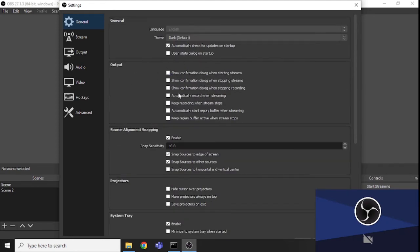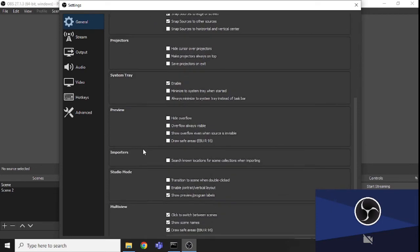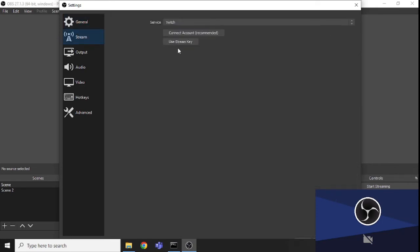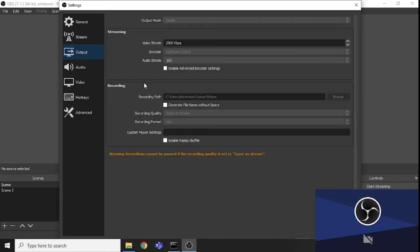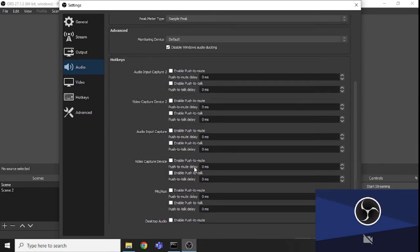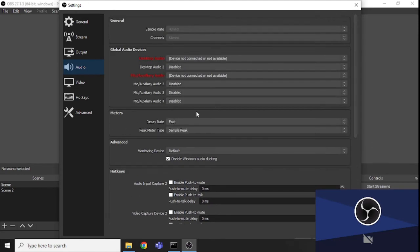In the Settings under Output, you can see options like 'Automatically record when streaming,' 'Confirmation dialogue when stopping recording,' and 'Confirmation dialogue when stopping stream.' You can also set the output path — where the video is saved — and change it according to your requirements.